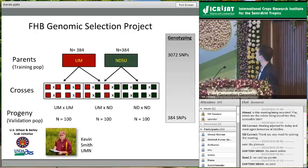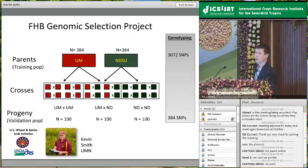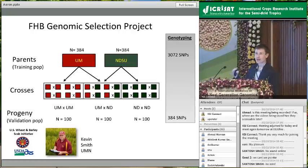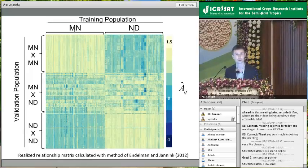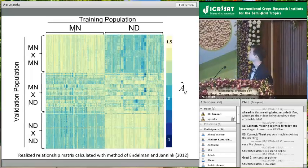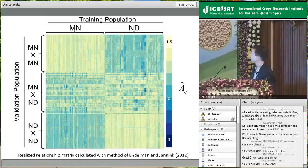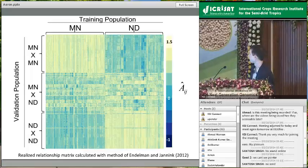We went from 1,200 polymorphic SNPs down to 384, because at the time the Golden Gate assay was the cost-effective approach and we determined 384 SNPs was really all we needed to get accurate predictions in this germplasm. The genetic relationships — the realized relationship matrix calculated using the method of Jeff Endelman published in 2012, likely the rrBLUP package — show that the Minnesota×Minnesota progenies are more closely related to the Minnesota training population, while the inter-program crosses have diverse relationships.